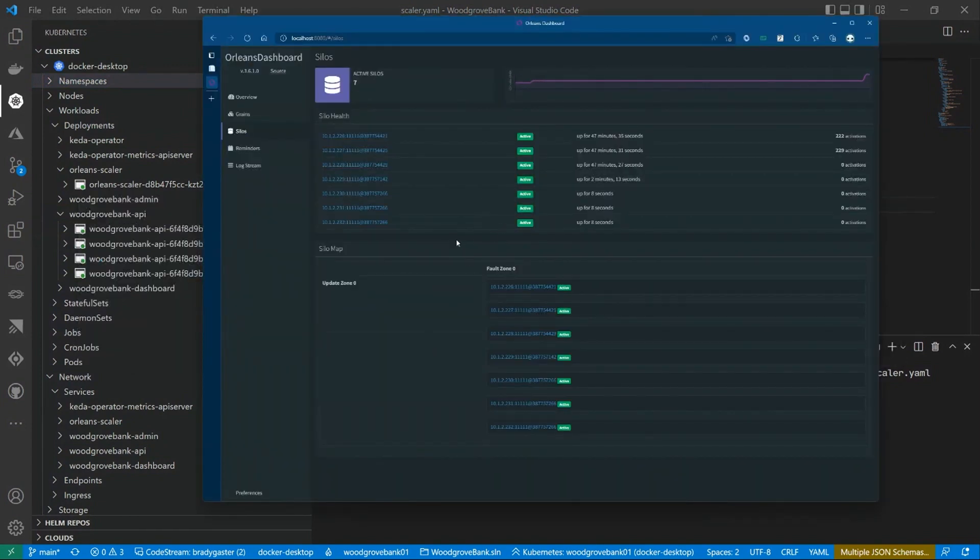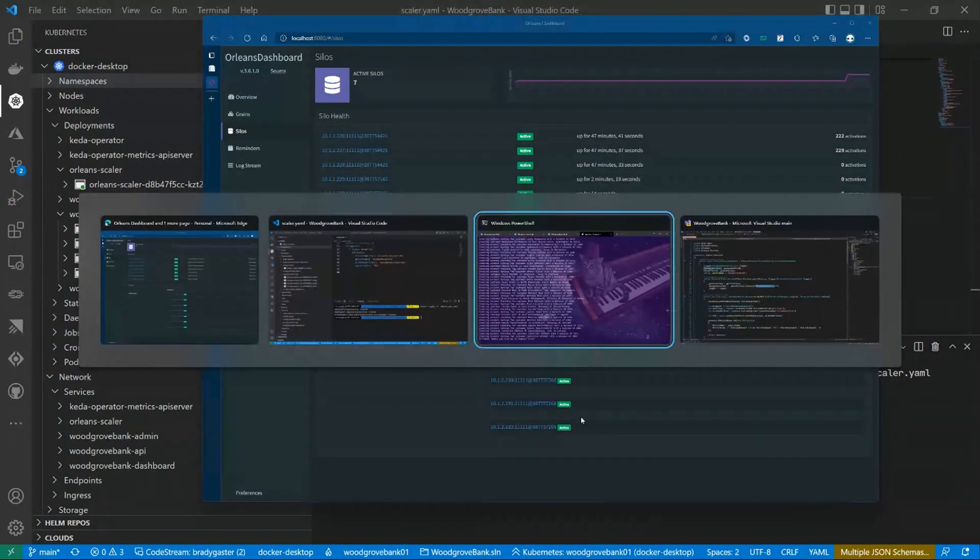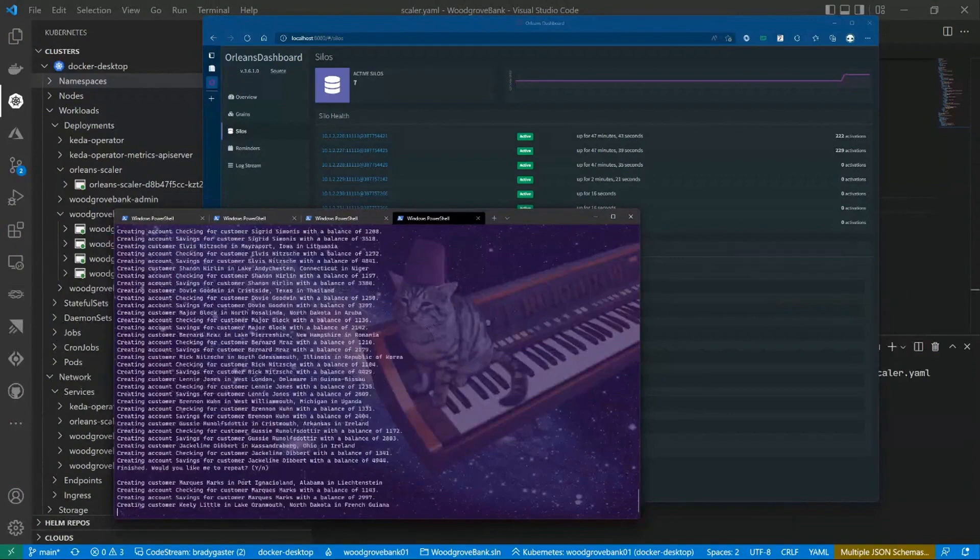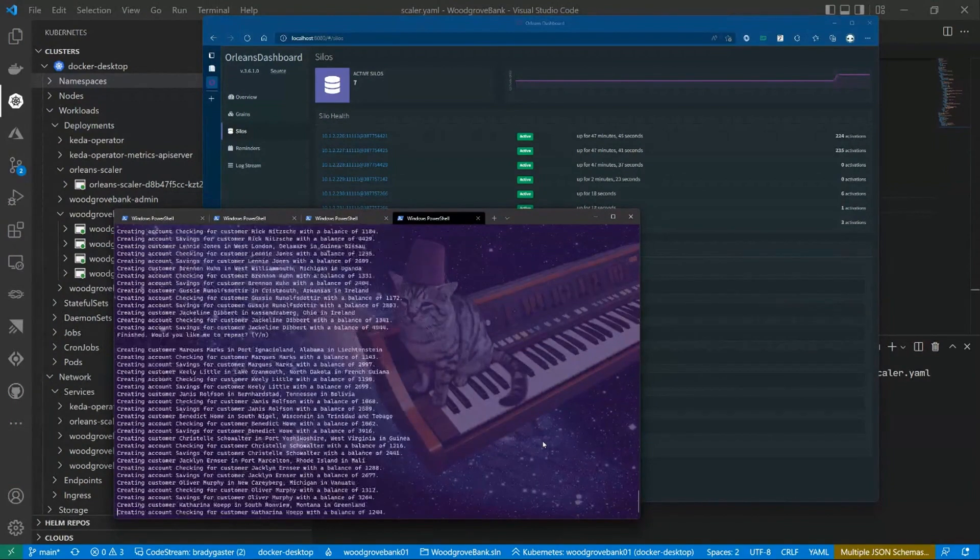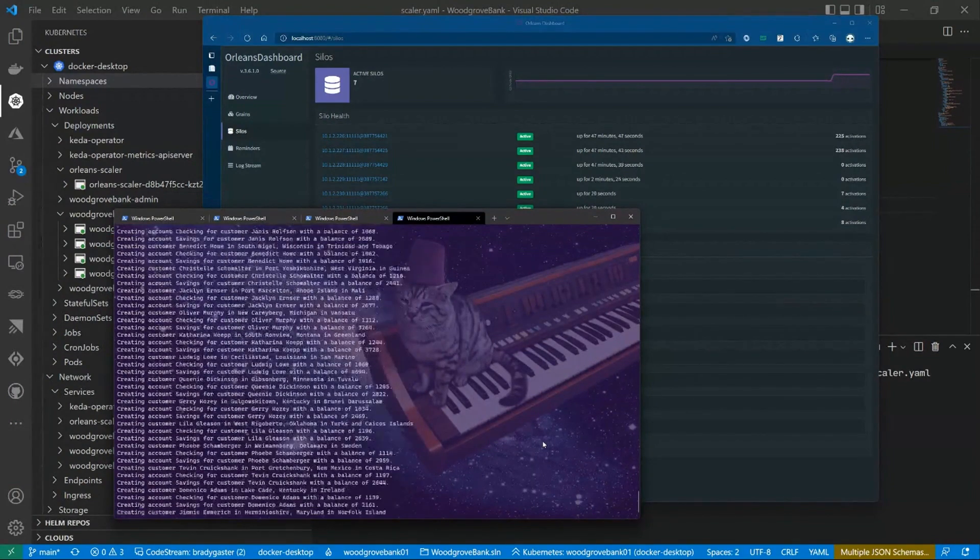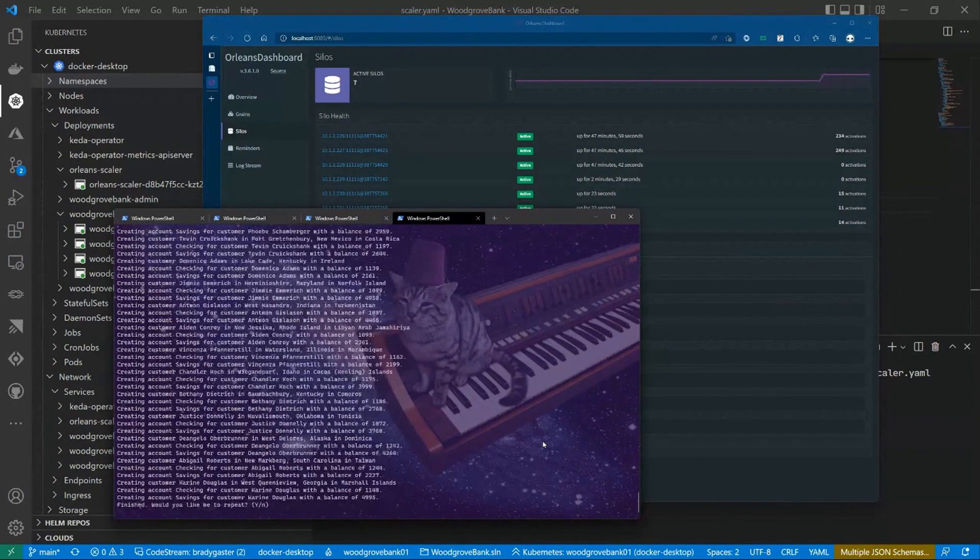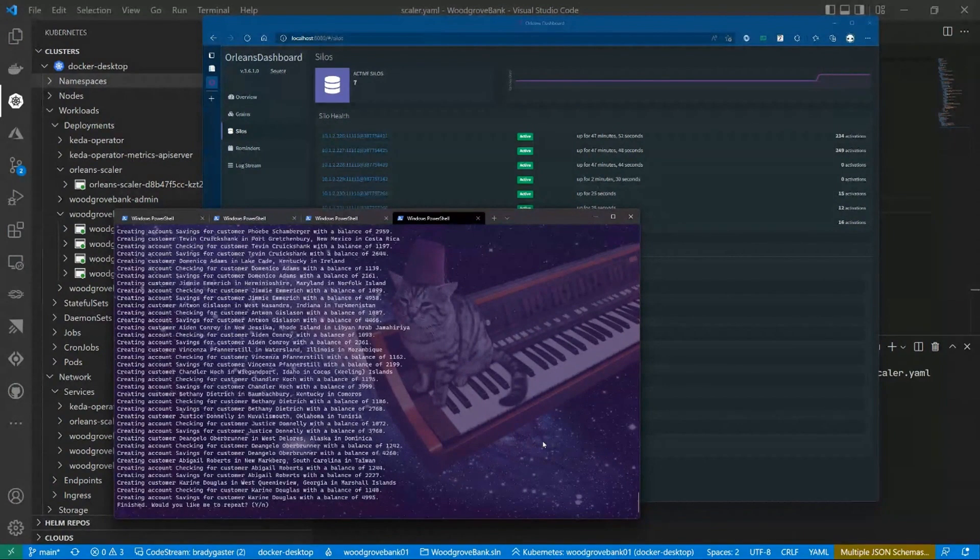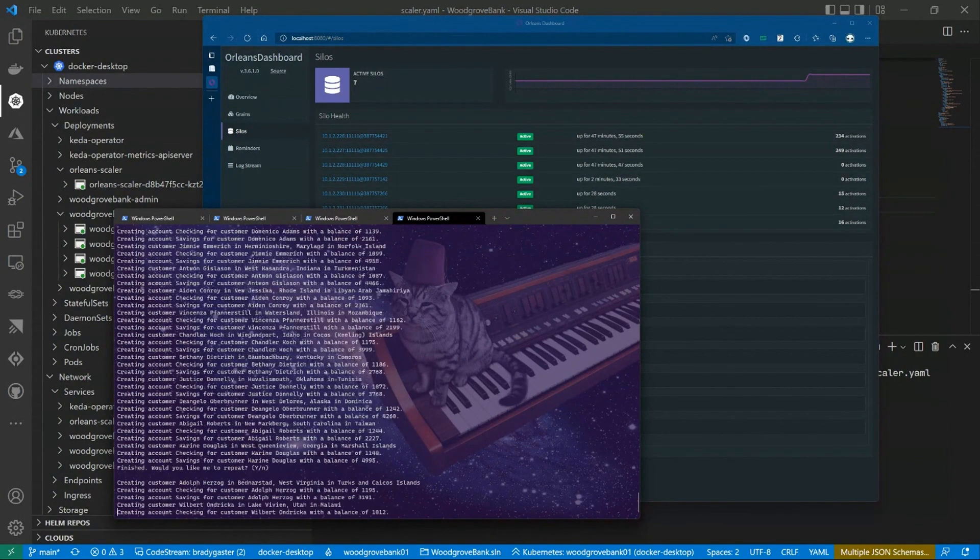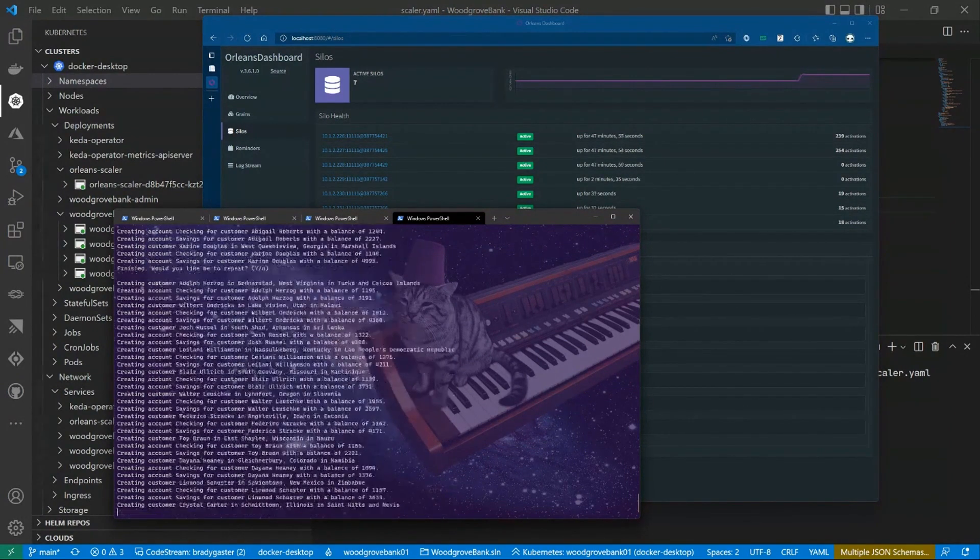Now, what's happened here is the dashboard is actually caught up, and you'll see that I didn't do anything other than just hit it with a lot of load. As I hit it with a lot of load, it begins to watch the scaler, and now what you'll see is that it's beginning to put those grains on those new instances of that API silo or pod, in case of Kubernetes speak, because now I have multiple instances out there.